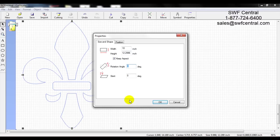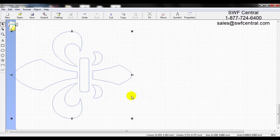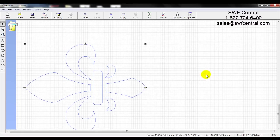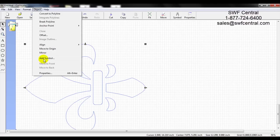Let's go back to Object and then Properties. Here we also have a rotation angle — you can enter any angle between 0 and 359 and it will rotate your design. Let's rotate this 90 degrees. Press OK and you can see that rotates your design.